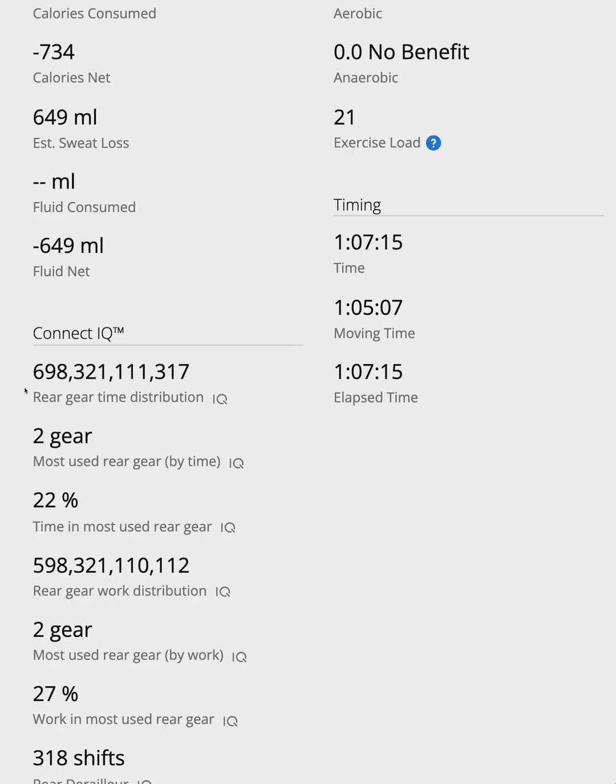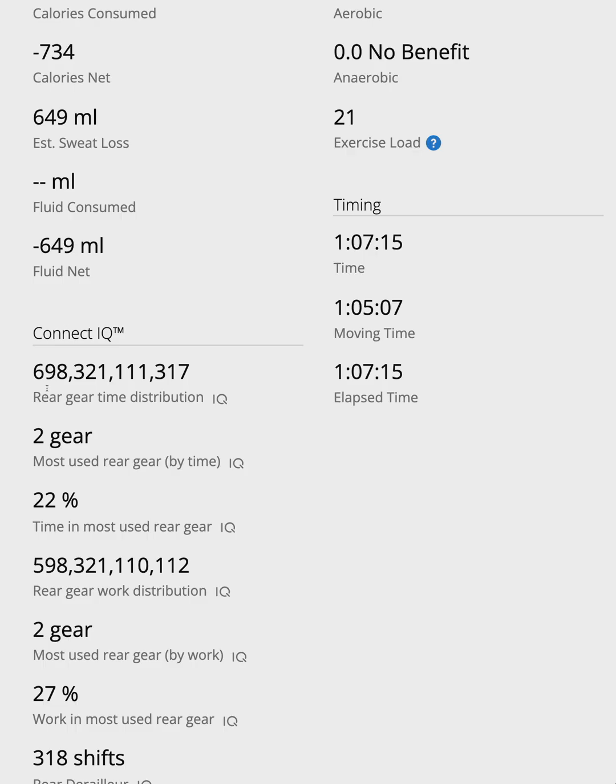But here's how you read it. Each digit represents a different gear, with the leftmost digit being the easiest gear and the rightmost digit being the hardest gear. The numbers show how much time you spent in each gear relative to your most used gear, which always gets a 9. You can think of them as heights of bars in a histogram.